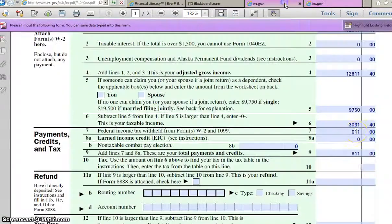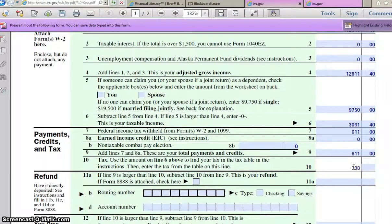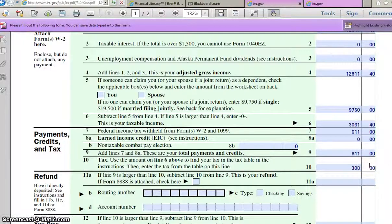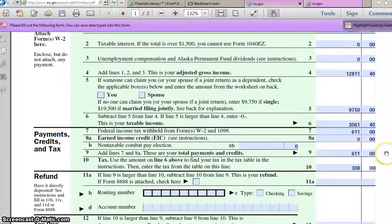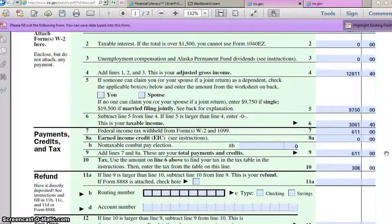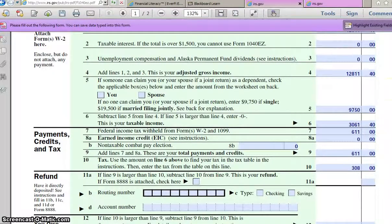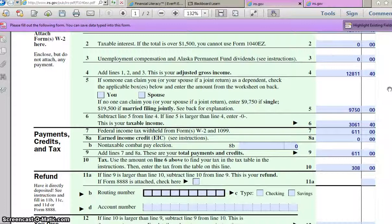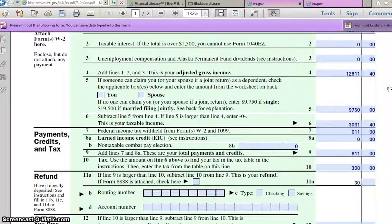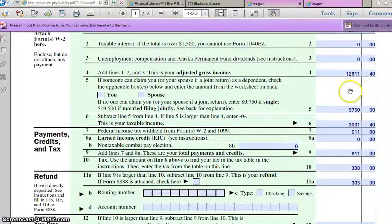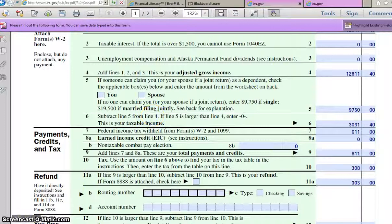What is that number? $308. Okay, so take that number and type that into line 10. That is what she should have paid this year for taxes. She actually has paid $611. So are we going to get a refund or are we going to owe more money? Get a refund of the difference of those two numbers. What is the difference? $303. Okay, and that is Melissa's refund. So that is exactly how you're going to do the one for Michael Anderson on the bottom of page 159.